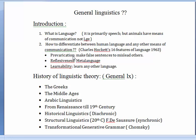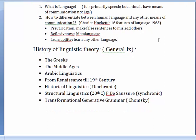Now we move to the theoretical aspect of general linguistics, which is the history of linguistics. This course is going to be quite loaded, but I'll give you the headlines and some basic ideas about each school. You will study the different schools of linguistics from the Greeks to transformational generative grammar with Chomsky. Functional linguistics, led by Hymes with communicative competence, will not be a major focus.